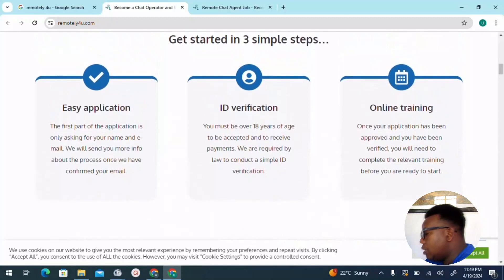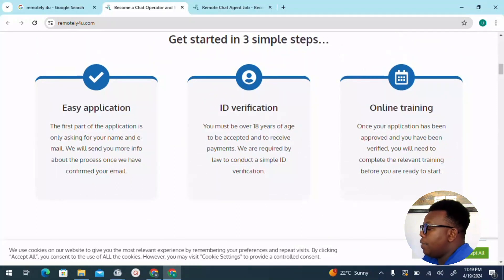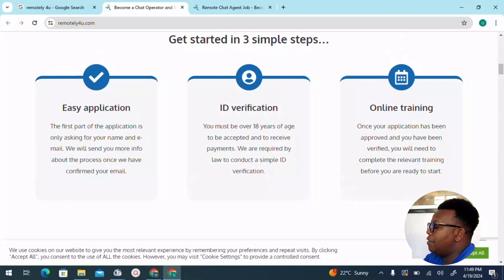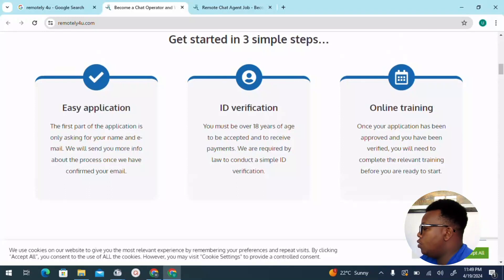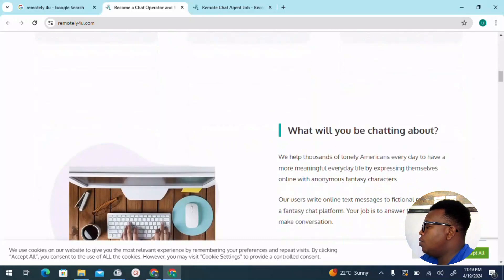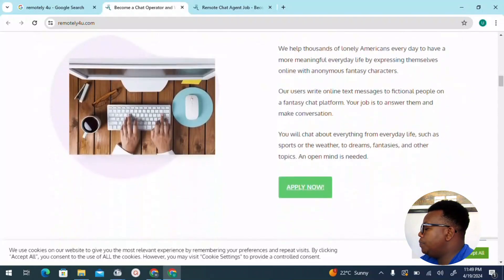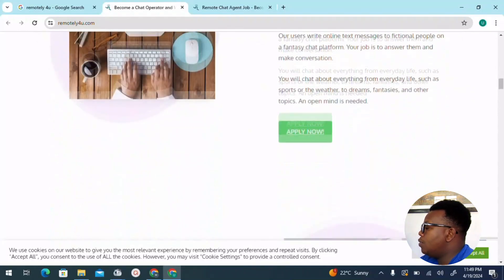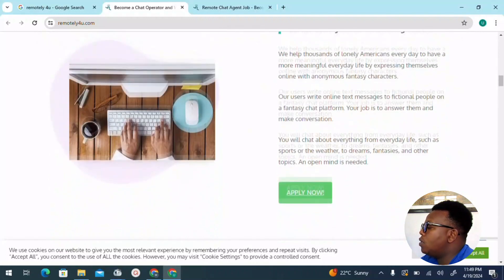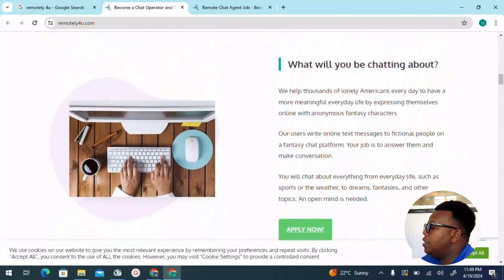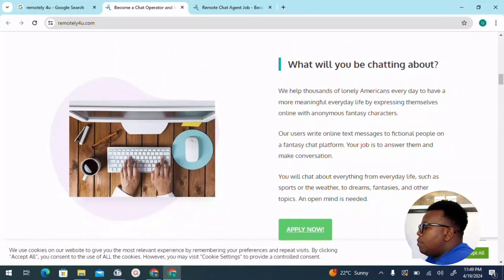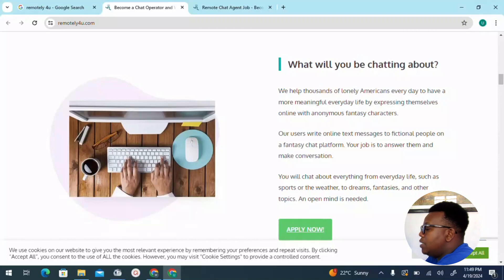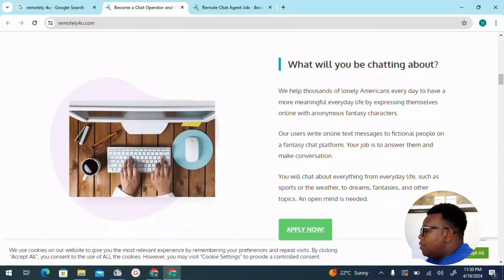Step three, which is the final one, is where they conduct online training. Once your application has been approved and verified, you'll need to complete the relevant training before you are ready to start. So that's something also to make sure you get right. What will the chatting be about? To know what exactly is involved or what conversation is being involved in chatting: we help thousands of lonely Americans every year to have a more meaningful everyday life by expressing themselves online with anonymous fantasy characters. Users write online text messages to fictional people on a fantasy chat platform. Your job is to answer them and make conversations.